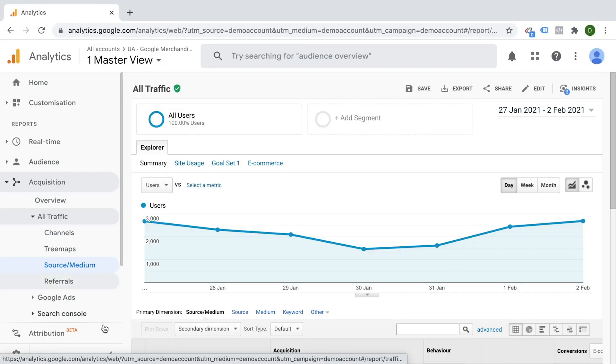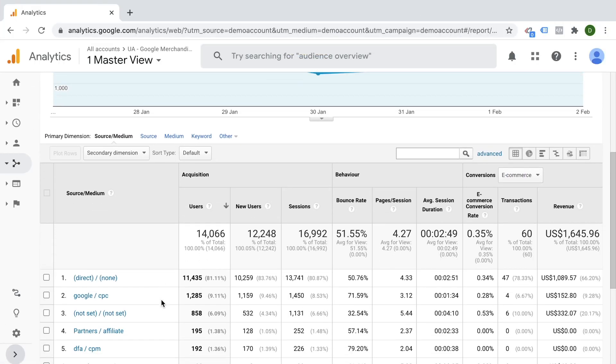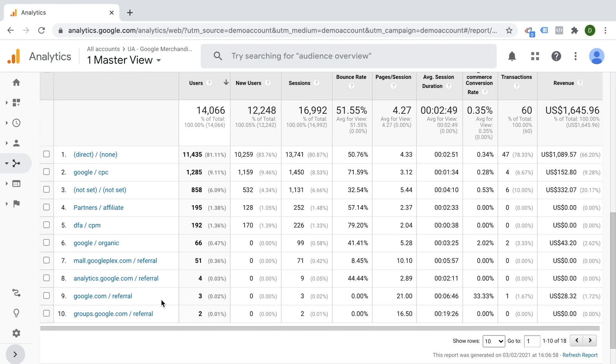But wait, can't you tell Google Analytics to put it into a different bucket somehow? Yes, exactly. That's where UTM parameters come in.